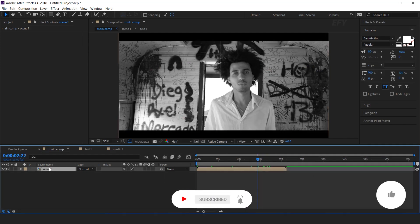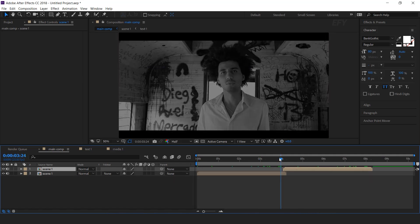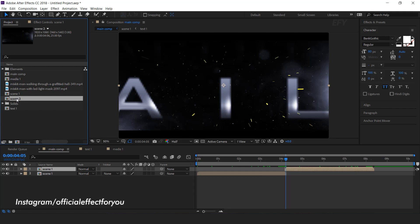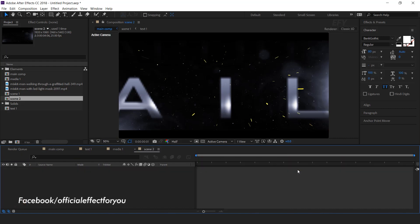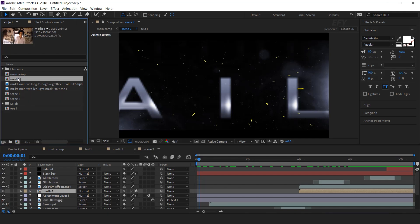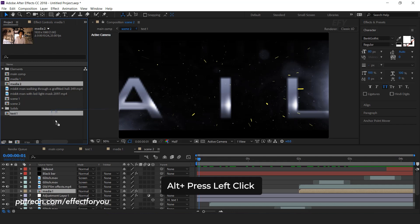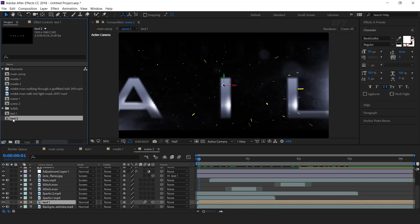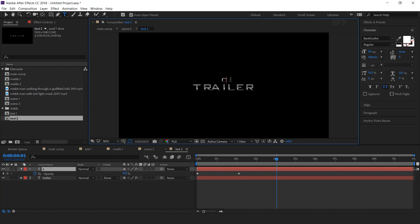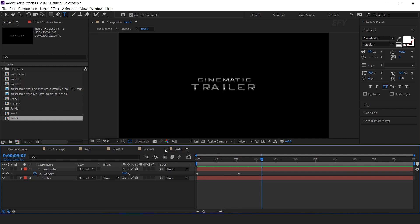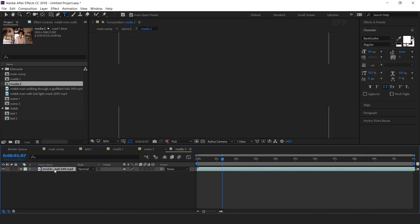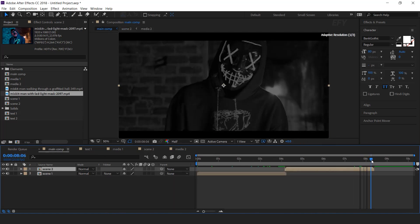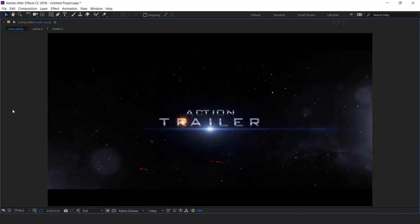Now create scene 2. Duplicate the scene 1 layer and move scene 2 to where scene 1 ends. Go to the project window and duplicate the scene 1 comp. Hold Alt and drag the scene 2 comp over the scene 1 comp. Now open scene 2, then replace the media 1 comp layer — go to the project window, duplicate the media 1 comp, hold Alt, and drag media 2 comp into the timeline. Similarly replace the text 1 comp layer. Here you can change your text, and similarly change your media 2 footage. Our animation is done — hit 0 to render.